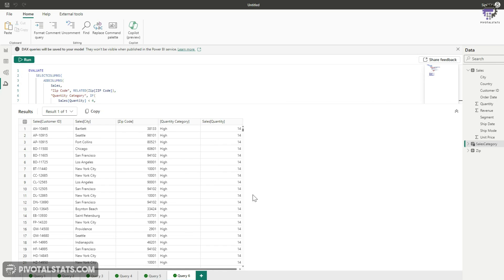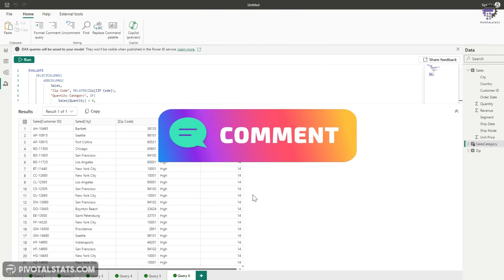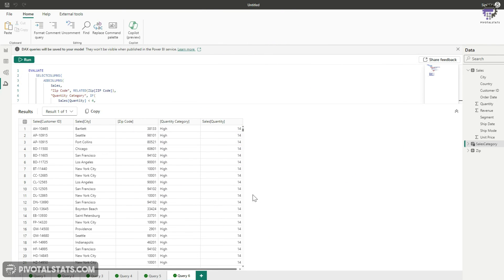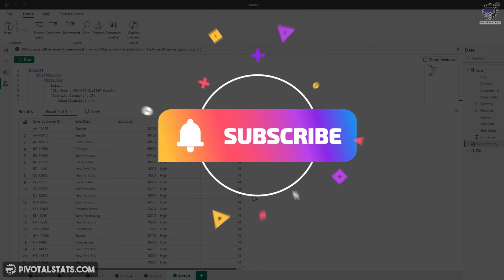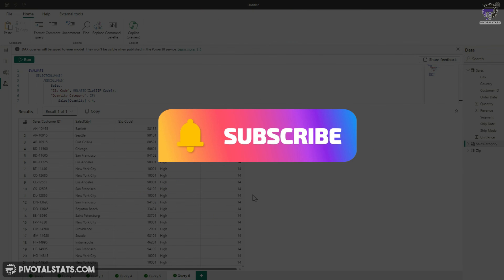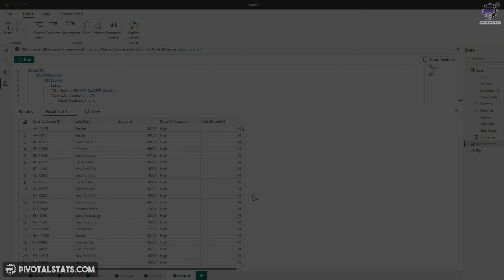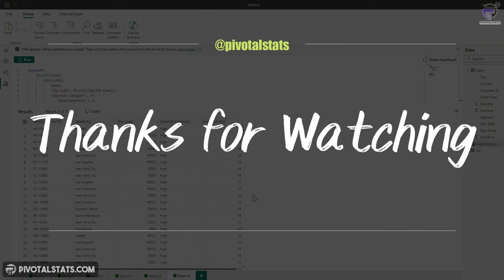Those are the five main usages of DAX Query View. Let me know in the comments if you know of any other usages — I'd be really interested to learn. If you learned something new today, please subscribe to the channel and hit the notification bell so you don't miss any content. Thank you so much for watching, and I'll see you in the next one.